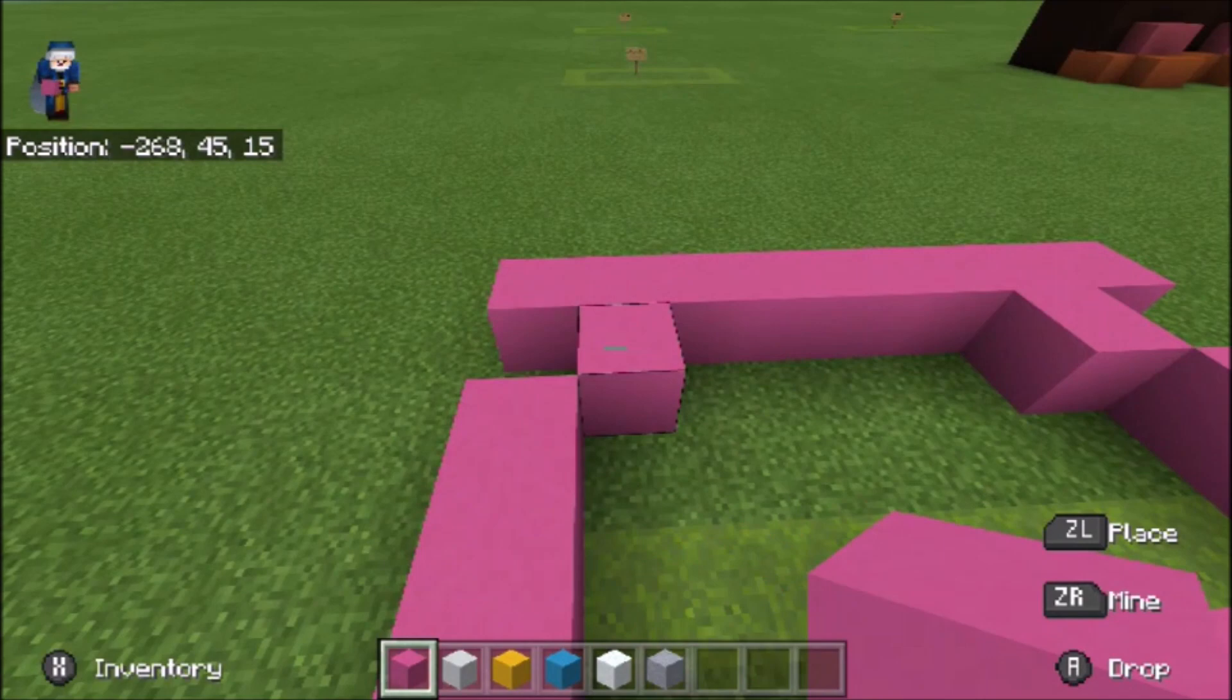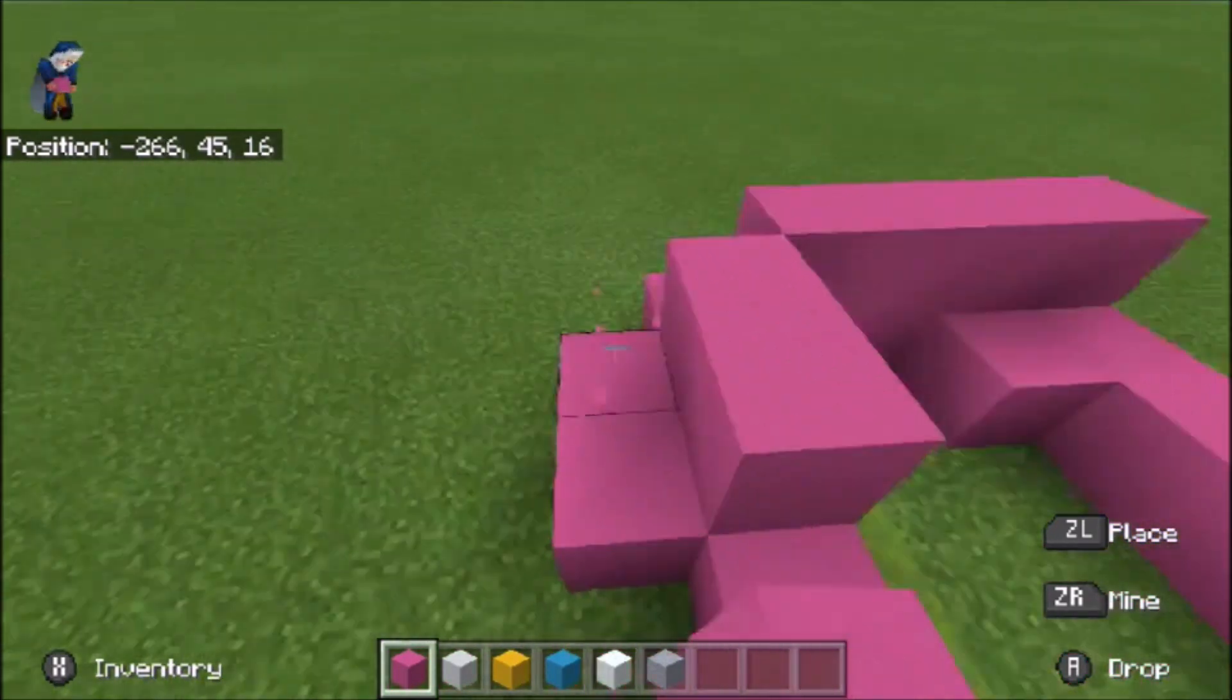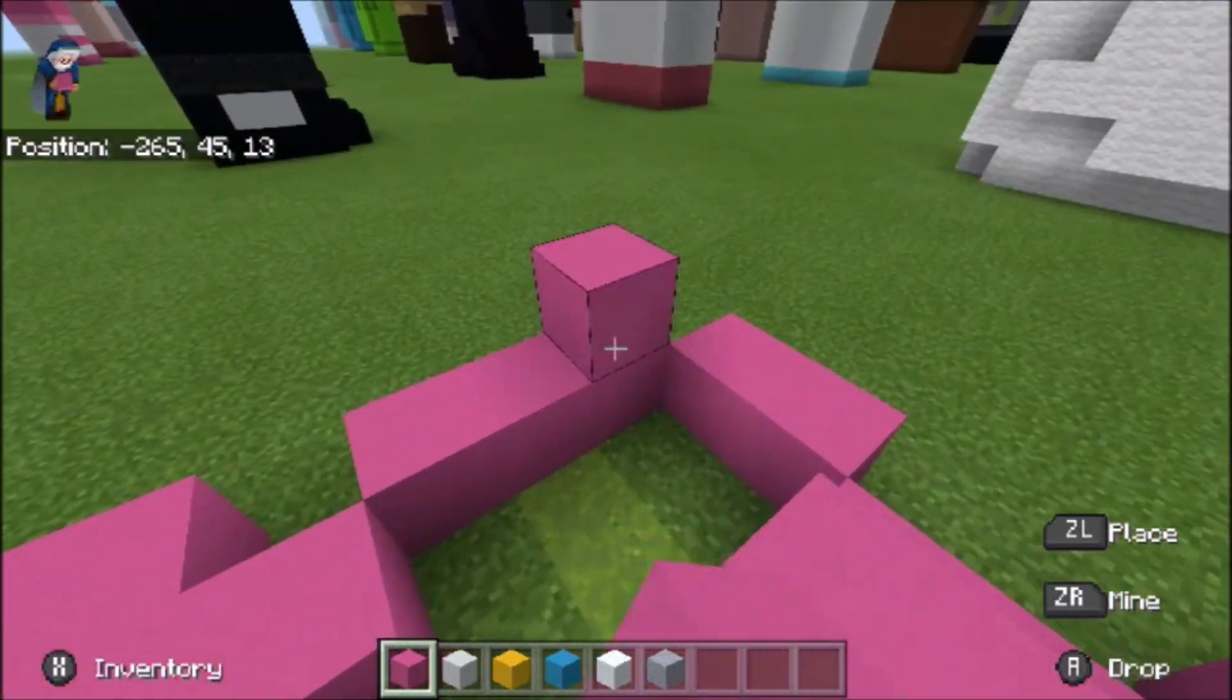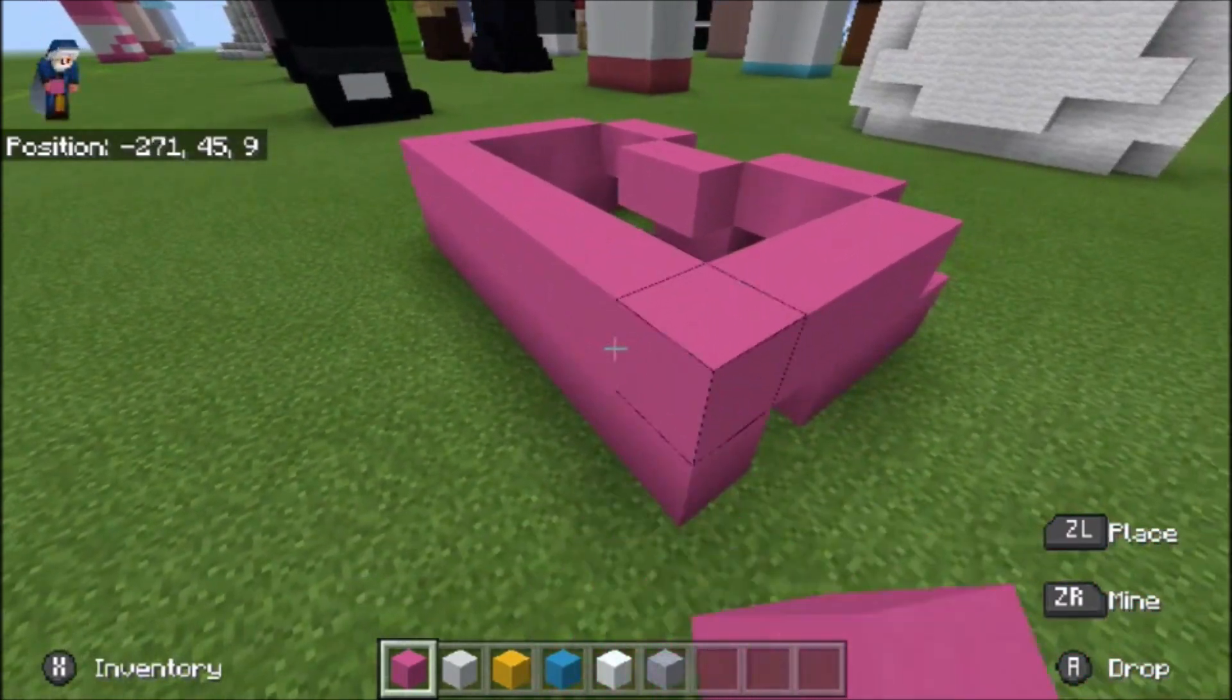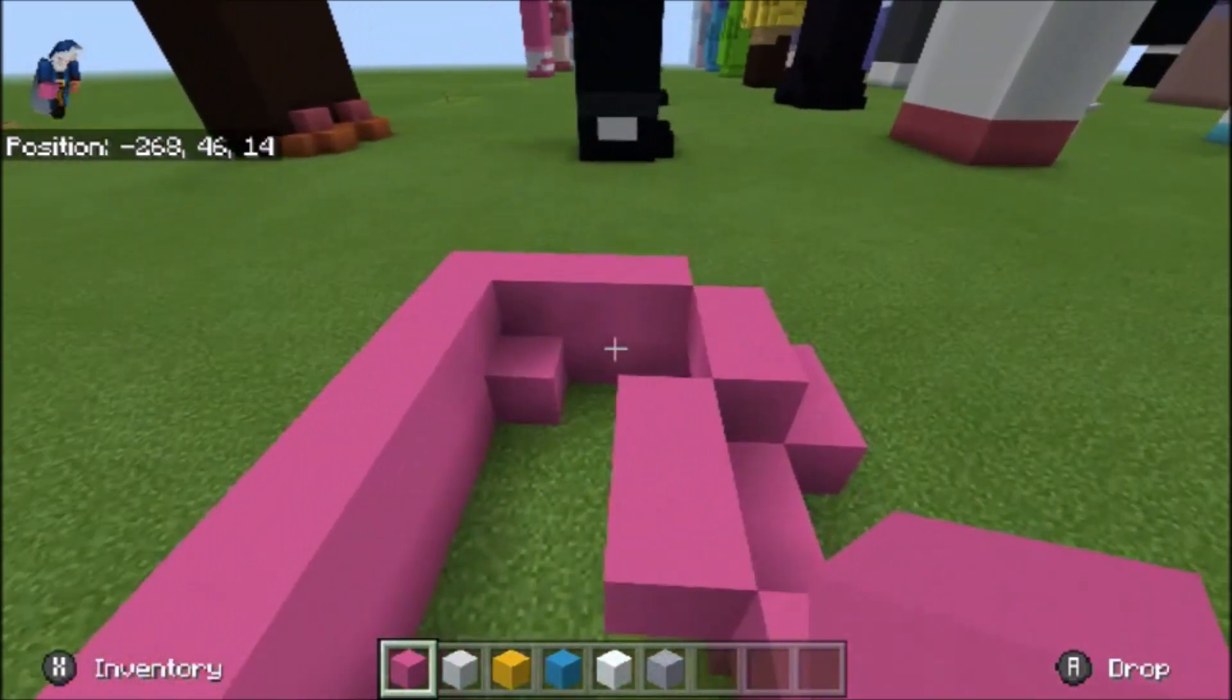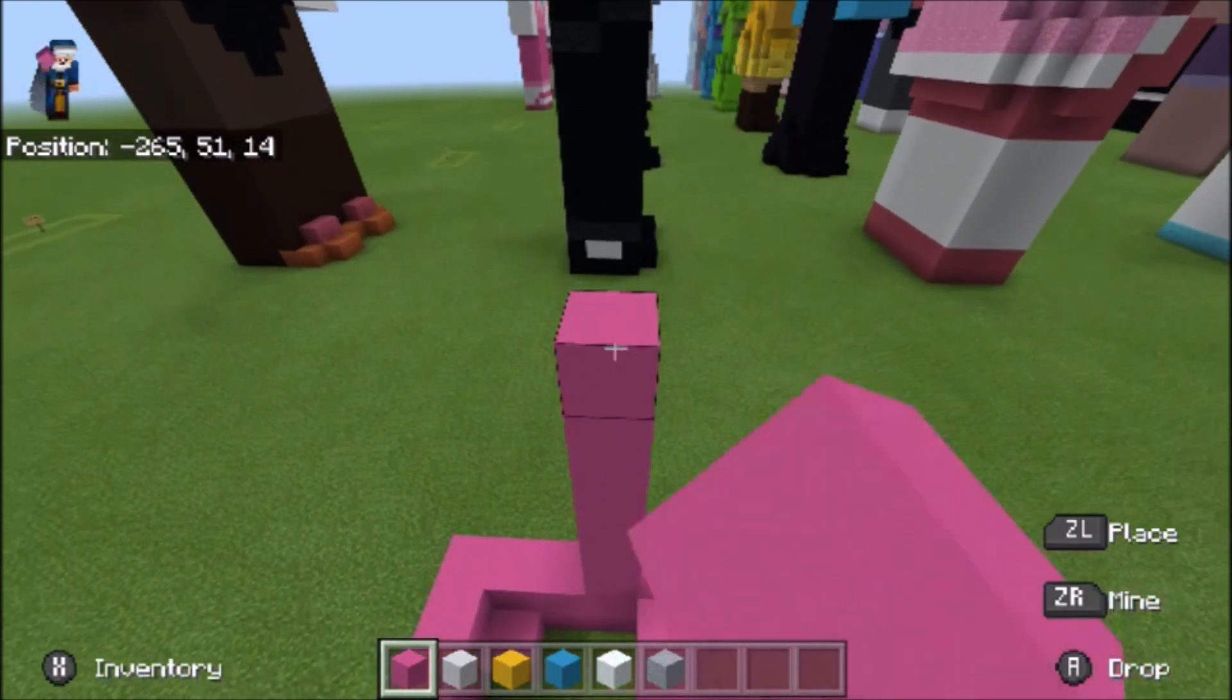Next up we're gonna do four and then two, two, two, four, and then eight across the back. And then next we're gonna do nine layers that's just a straight-up rectangle. So one, two, three, four, five, six, seven, eight, nine.